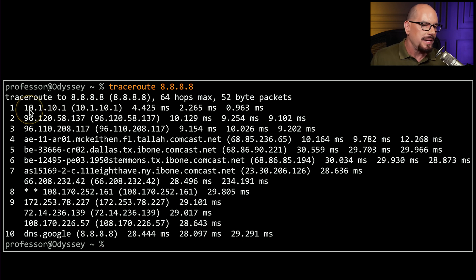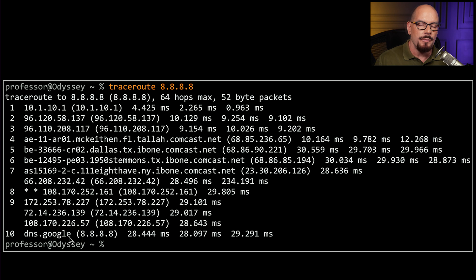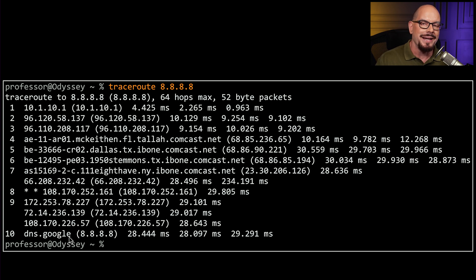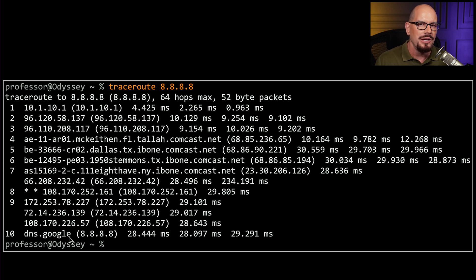This displays every router we had to hop through to get from our device to the Google DNS server. This information can be very important, especially if you later run into a problem communicating to that server. If you run a second traceroute, you can compare it with the first to see where you might be missing a route or which router may be stopping the route from continuing.